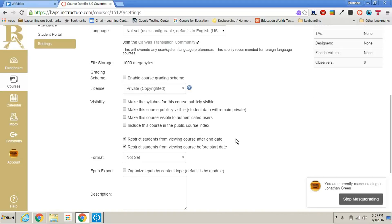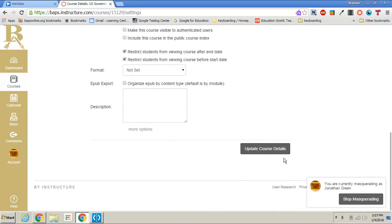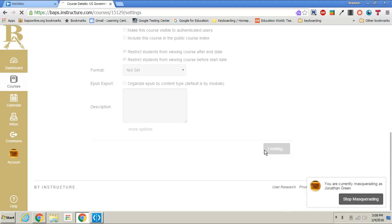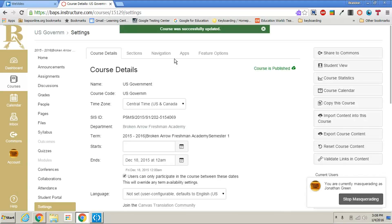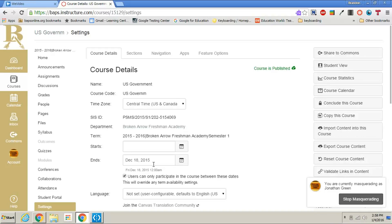To save these settings just scroll to the bottom and click on update course details. Once done it'll say the course was updated successfully and you are ready to go. So in review what we have done is we have concluded a course in Canvas so students can no longer go back and view course content.